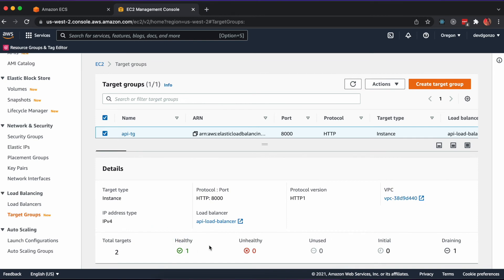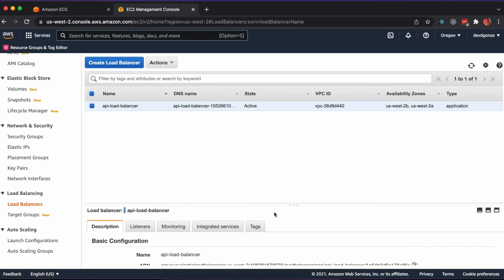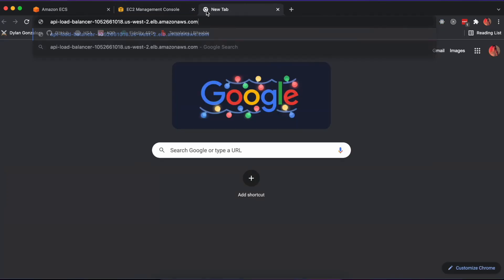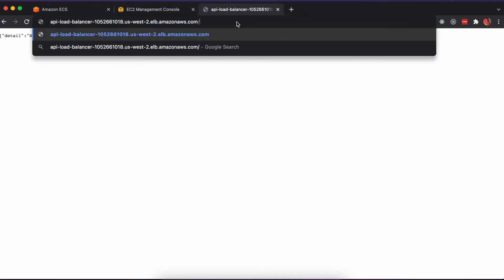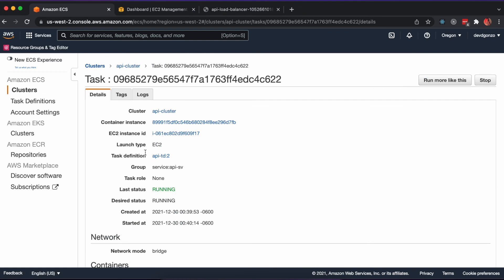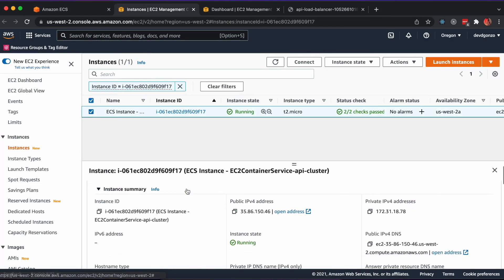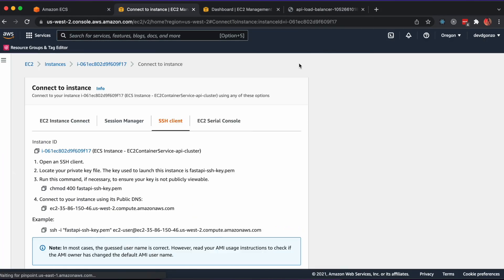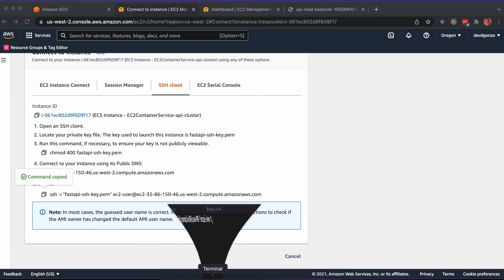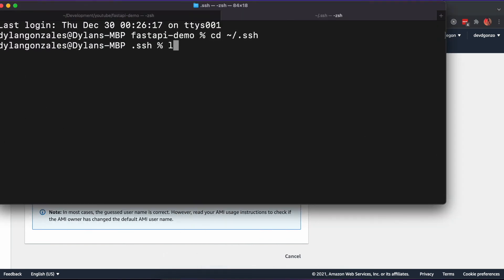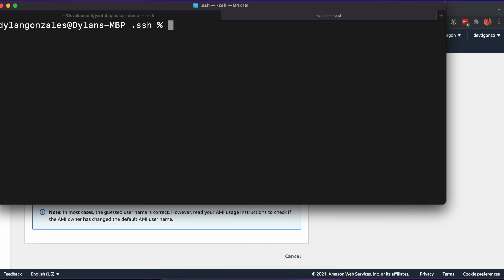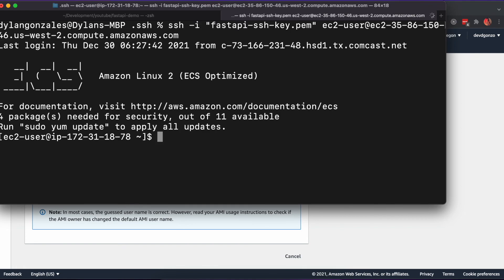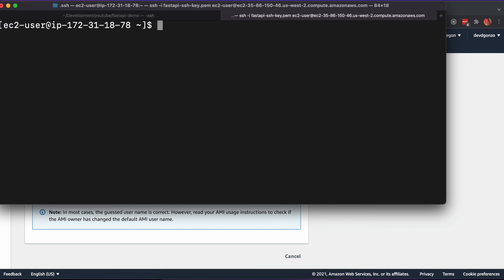Once you have a healthy target, you can visit the load balancer and paste the DNS into a new browser tab. The final step is to SSH into the server where our API container is hosted and run database migrations. Using the SSH key generated when creating the ECS cluster, SSH into one of the EC2 instances. There we'll run docker ps to grab our container ID and we'll bash into the container to run our migration command.